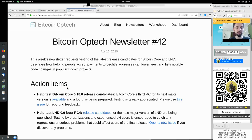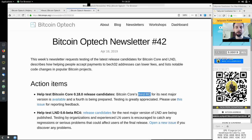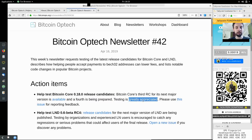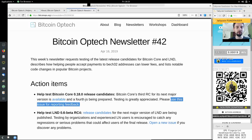Action items: Help test Bitcoin Core version 0.18 Release Candidate. The third release candidate for its next major version is available, and a fourth is being prepared. Testing is greatly appreciated — please use this issue for reporting feedback.